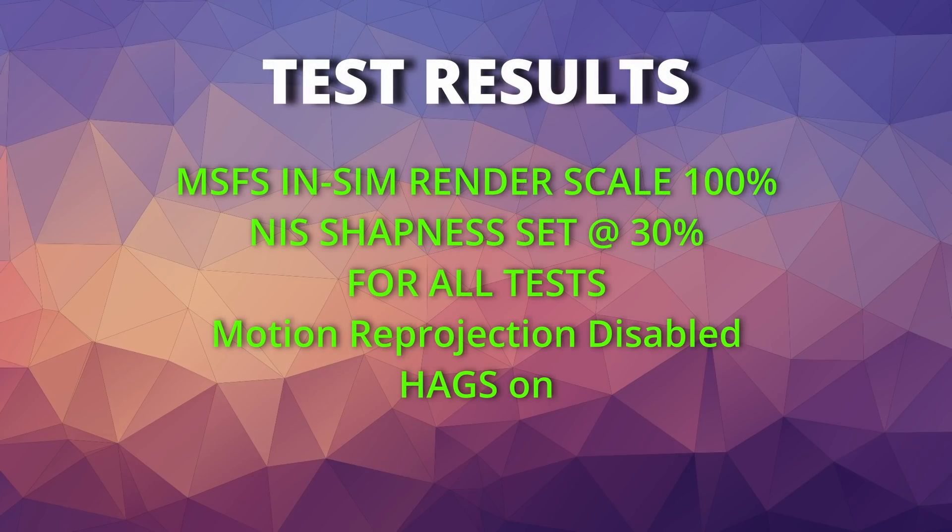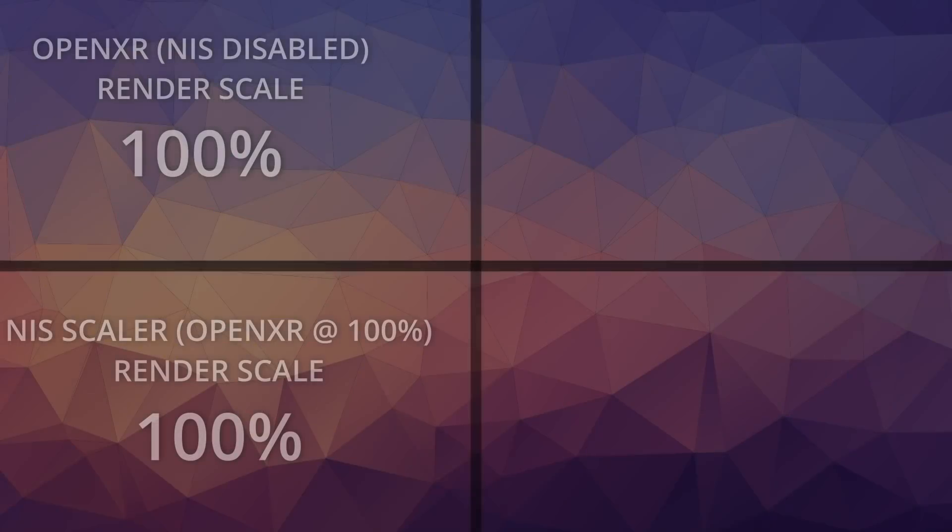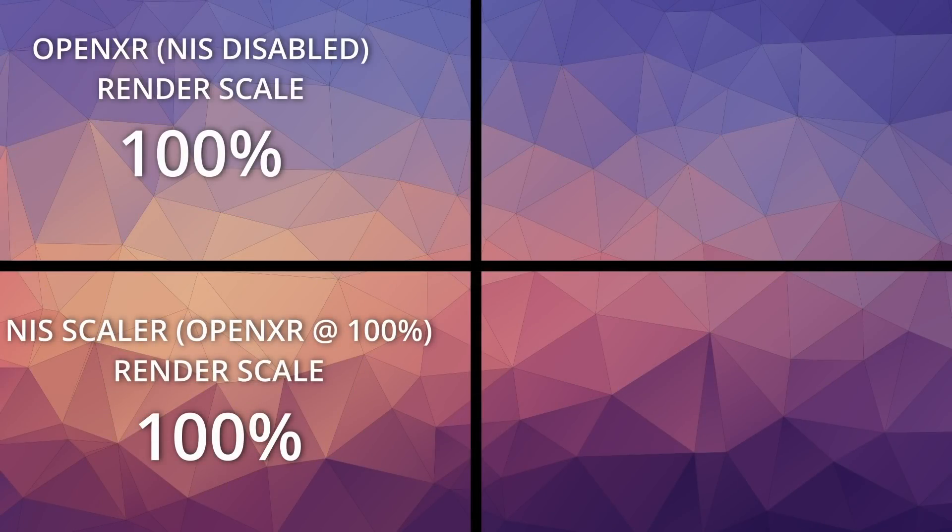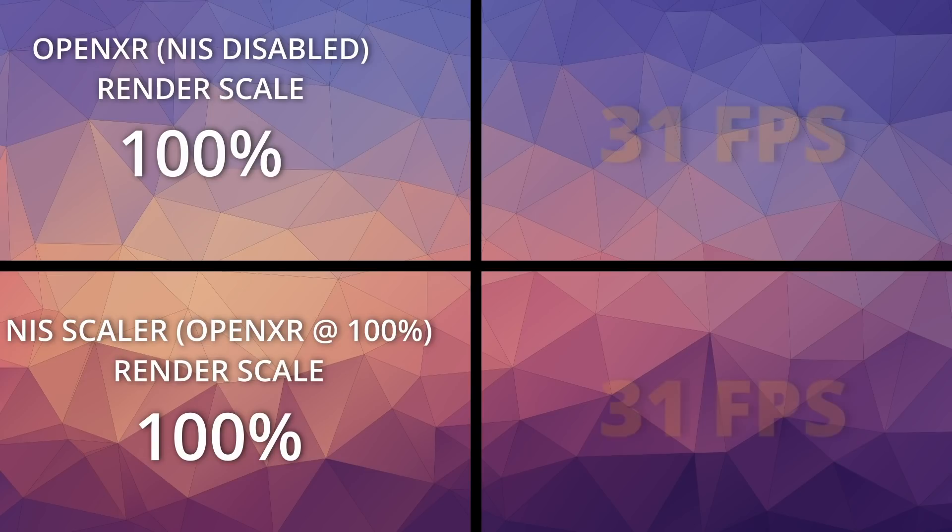And now, let's have a look at the test results. Doing the same flight, in my first test, I compared OpenXR Render Scale at 100% to NIS Scaler at also 100%, and I saw very little difference. Both scored exactly the same using the Game Mode FPS Counter at 31 frames. Clarity with NIS enabled was marginally better.